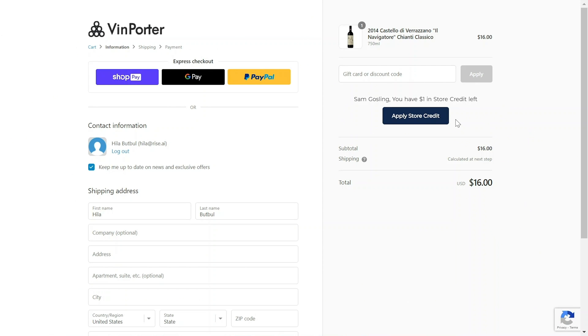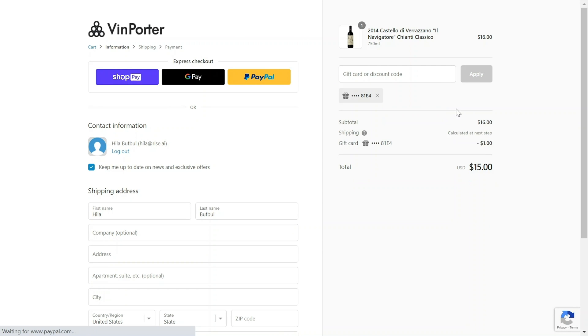This button creates a no-code experience, making redeeming store credit seamless and straightforward. This definitely helps increase conversion rate, decrease time on checkout, and encourages your customers to use their rewards.